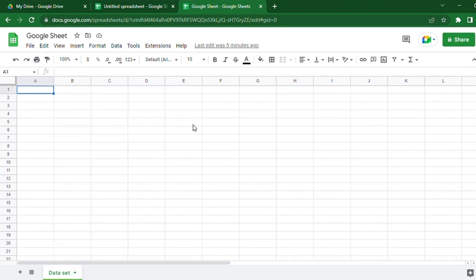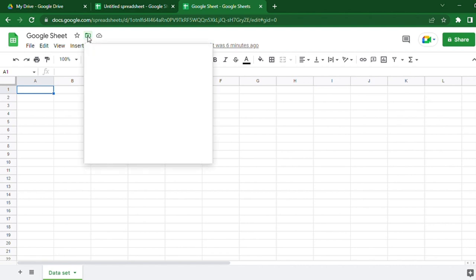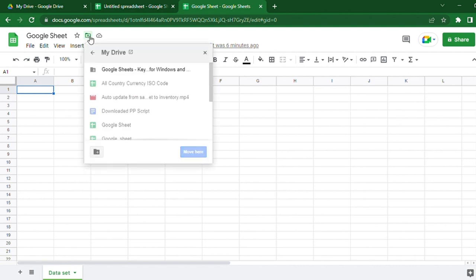You can also organize this spreadsheet file in a folder in Google Drive by clicking the folder symbol next to the star symbol. In there, you can create a new folder to save it, or move it to an existing folder, whichever you want.